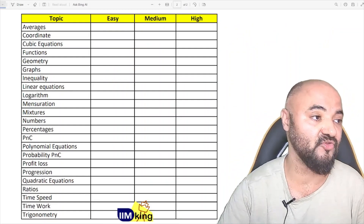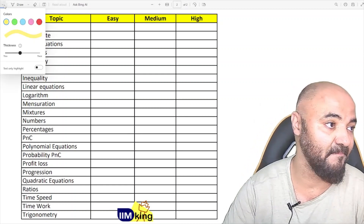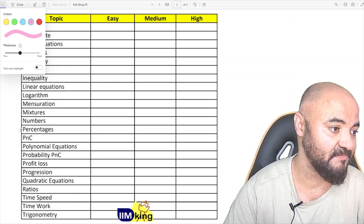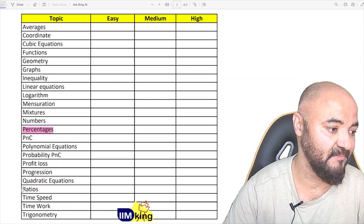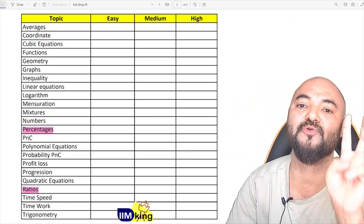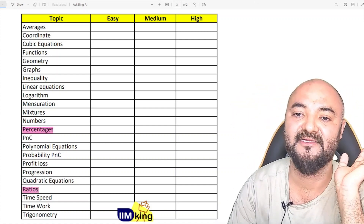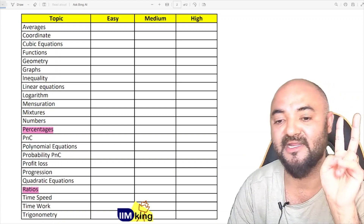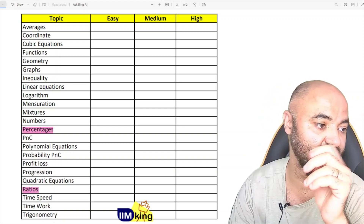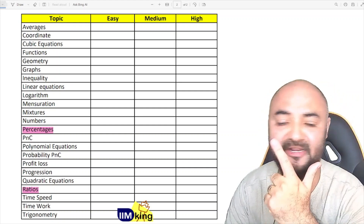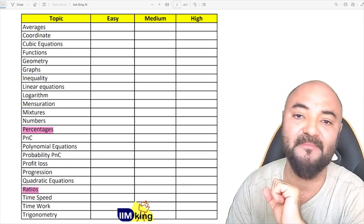Most topics carry 2 marks each. Number one on the list is percentages and number two is ratios. These two topics have two questions every year. You have to do percentages and ratios.